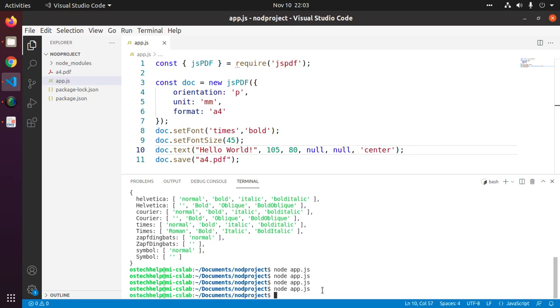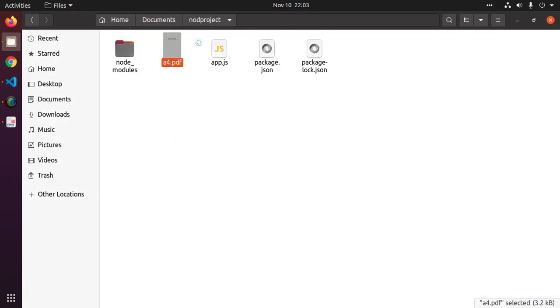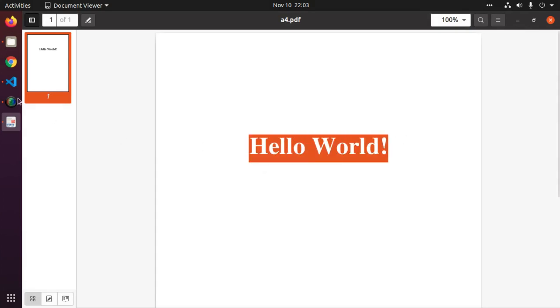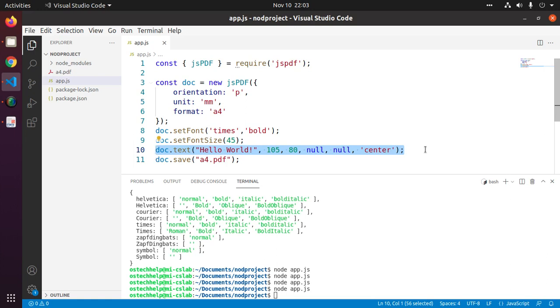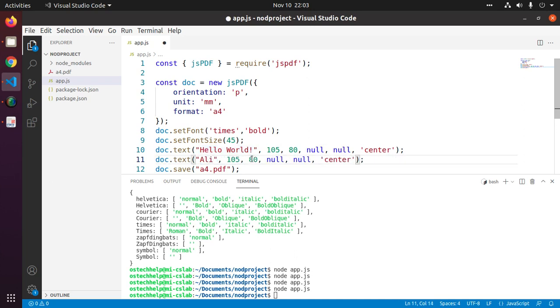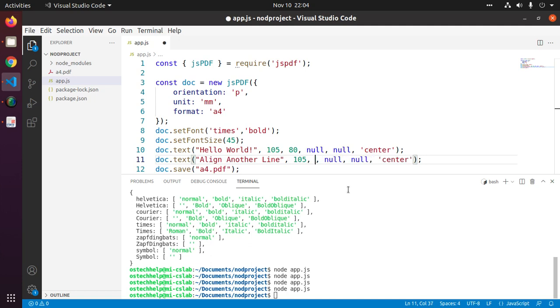Generate PDF, you will see the center aligned text. Align another line - here change the X coordinate value 80 to 90.